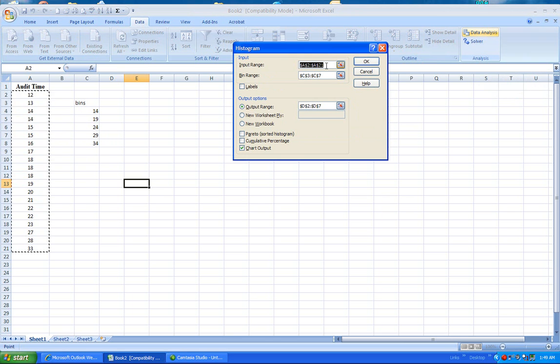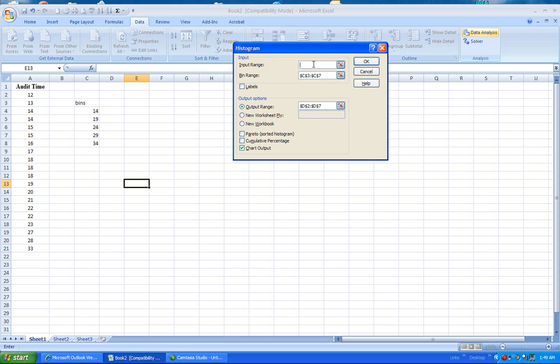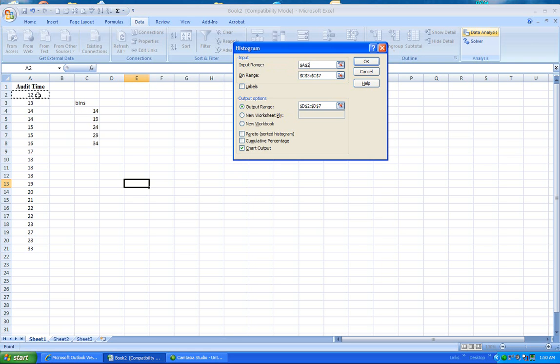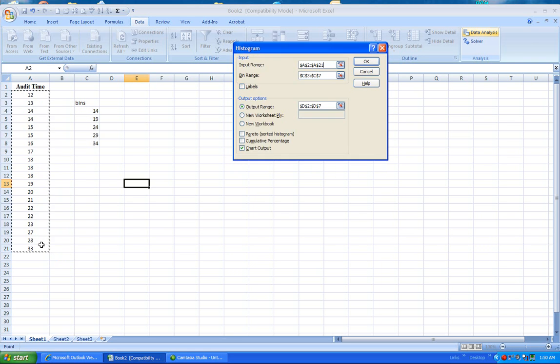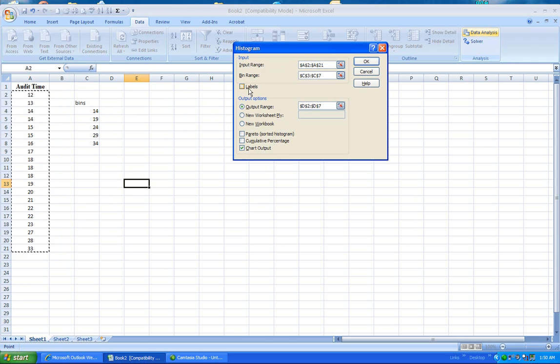The first field says Input Range. For Input Range, you want to put all the data, but do not include the labels box. And since I have not included the label box or cell, I'm not going to check off this label.